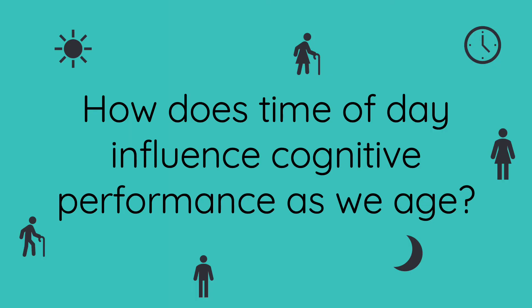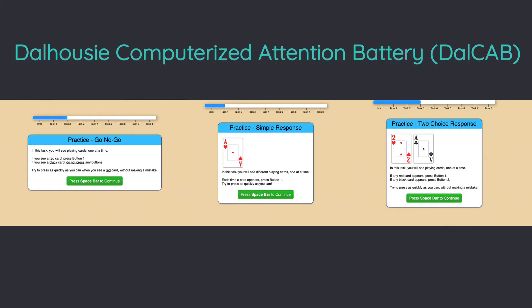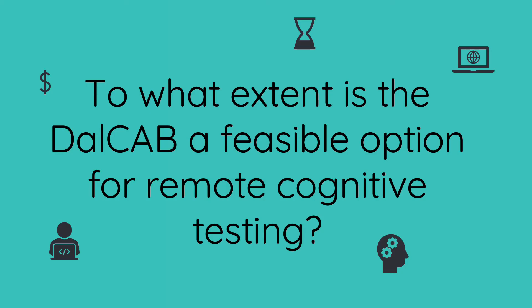Our first research question is to examine how time of day influences cognitive performance as we age. To measure cognition, we will be using the DALCAP, which consists of finding, remembering, or searching for cards to examine aspects of attention and memory. Our second research question is to explore the feasibility of administering the DALCAP remotely.